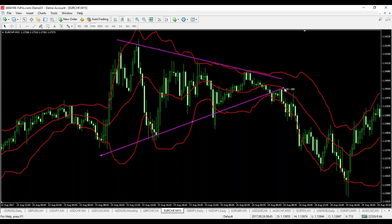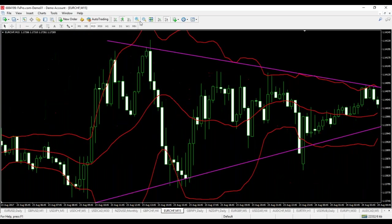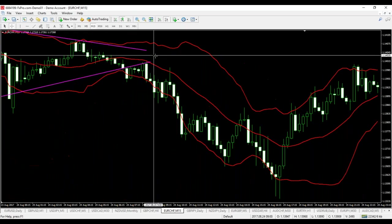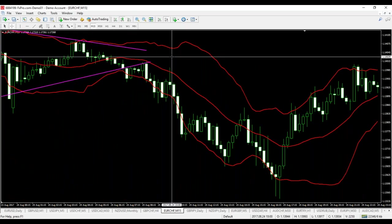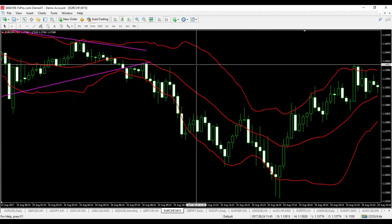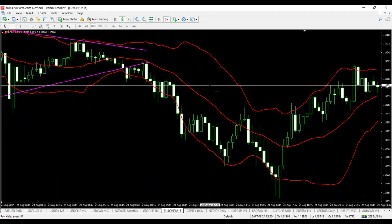Suddenly, this triangle is broken in various directions, and when this happens, the two bands start expanding. Notice that the expansion is not that big, meaning that the volatility is not that high.